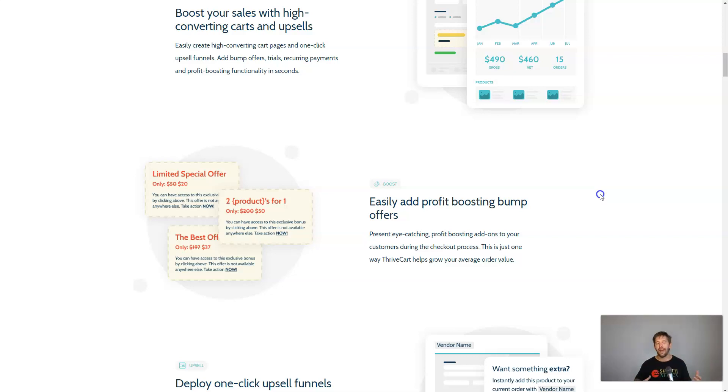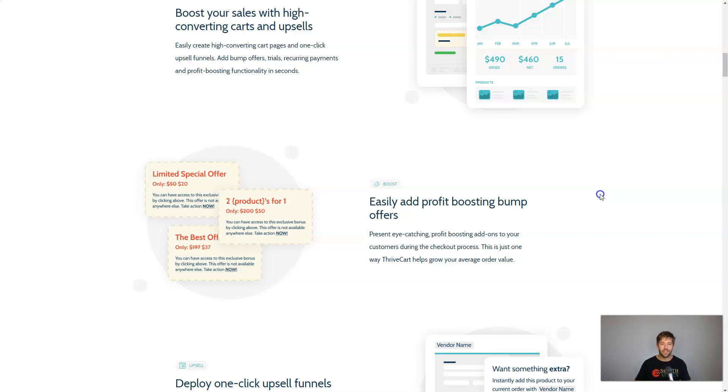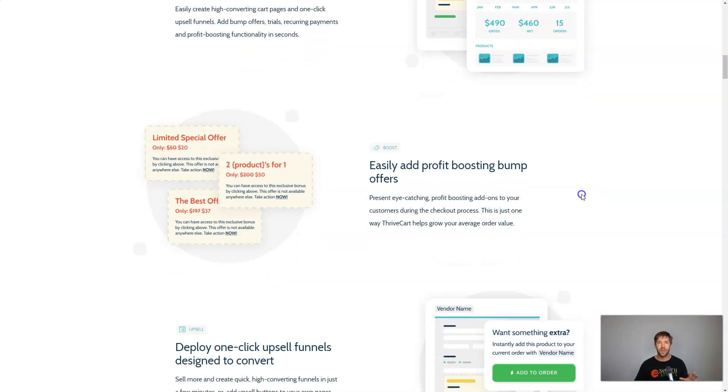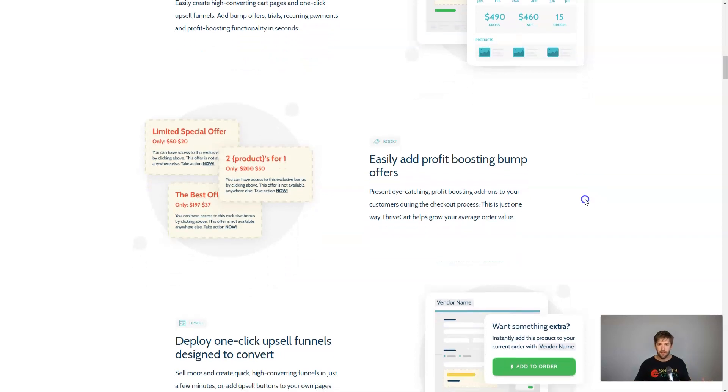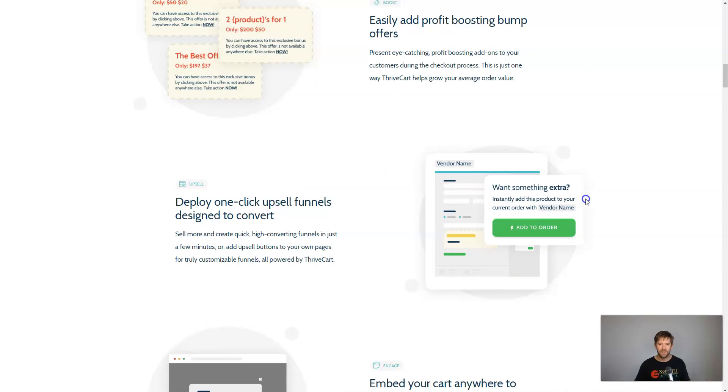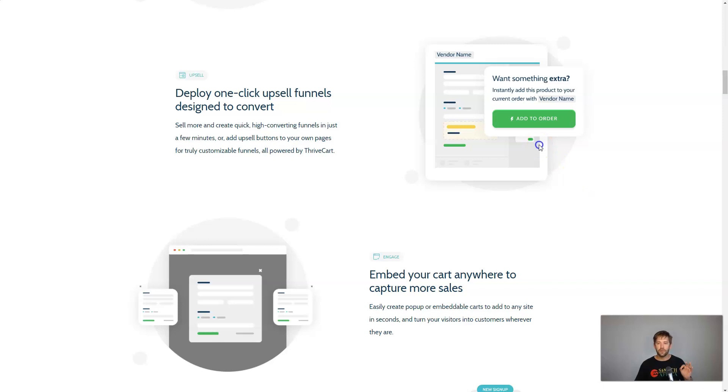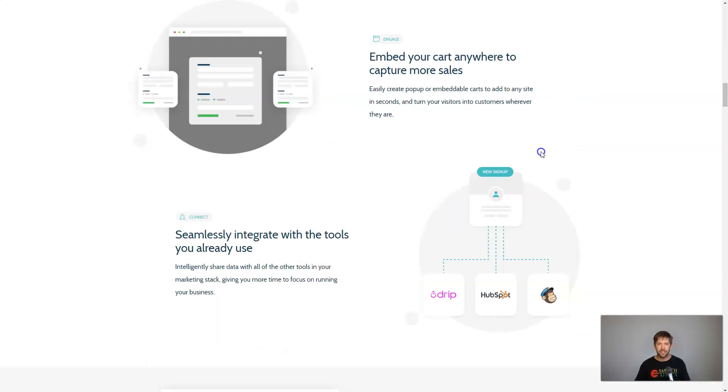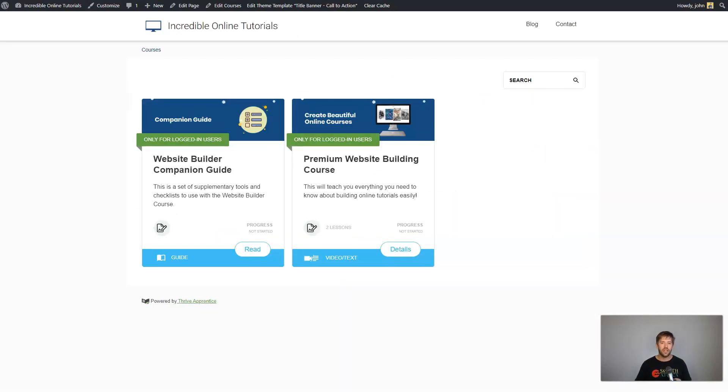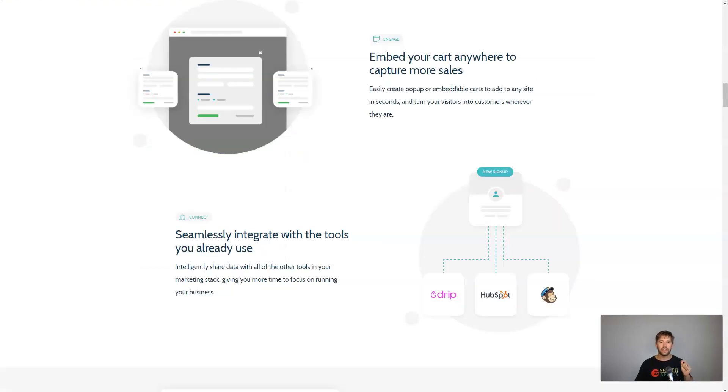I am an affiliate for them. I am a huge fan. We've made hundreds of thousands of dollars by selling products using Thrive Cart as our checkout solution. We use it, we love it, we would not be without it ever at this point. It has a lifetime deal. There's a link down below to check that out as well as a couple of bonuses I offer with that.